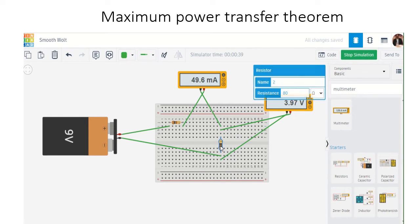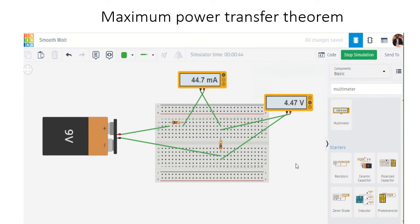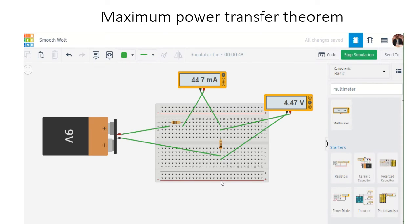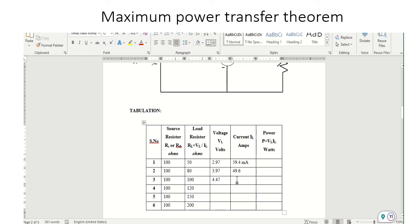Next, I am going to change it to 100 ohm resistor. The voltage is 4.47 volts and the current is 44.7 milliamps.